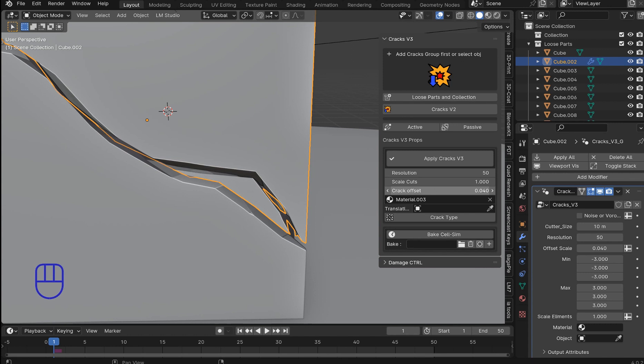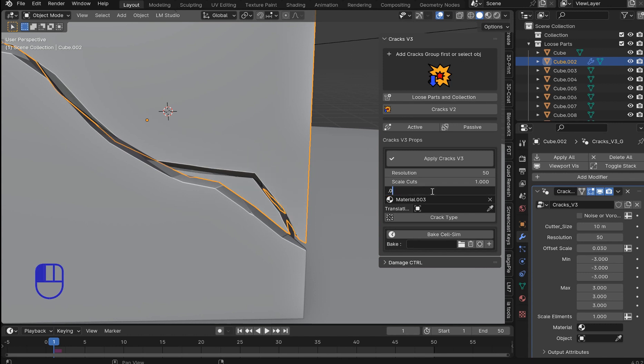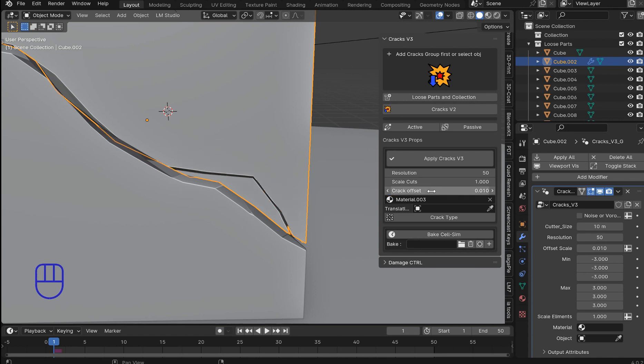0.03 little closer, 0.02, 0.01. And that's a very very fine line crack. So if you need it smaller that is how you do it.